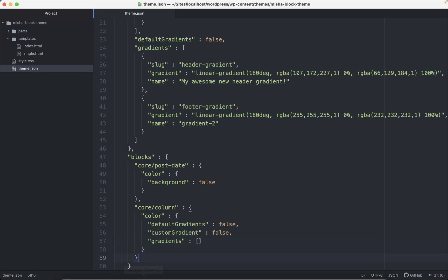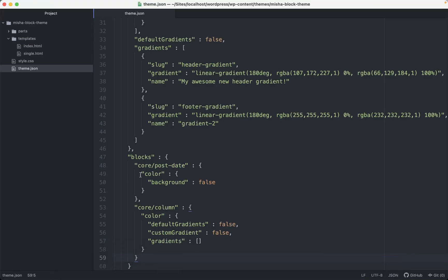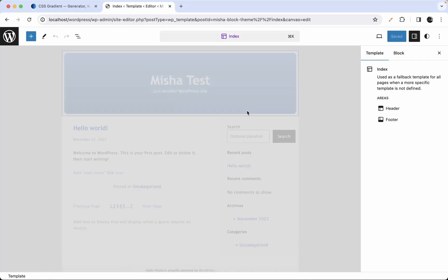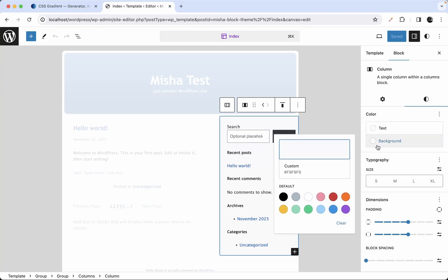Save that and let's check it out — I hope I used the correct name for the column block. If you go here and go to background, yes, we do not see any gradient settings here anymore. That's pretty much it, guys. I hope everything was clear and see you in the next video. Bye!